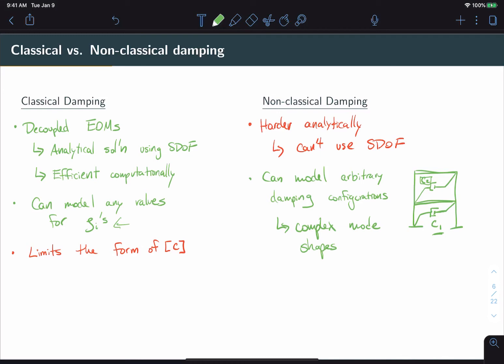So the moral of the story here is that while non-classical damping has some added features that may come in handy for very specific classes of problems, a vast majority, 80 to 90 percent, of structural dynamics problems can be solved quite adequately using classical damping. And so that's why we will focus mainly in that area.